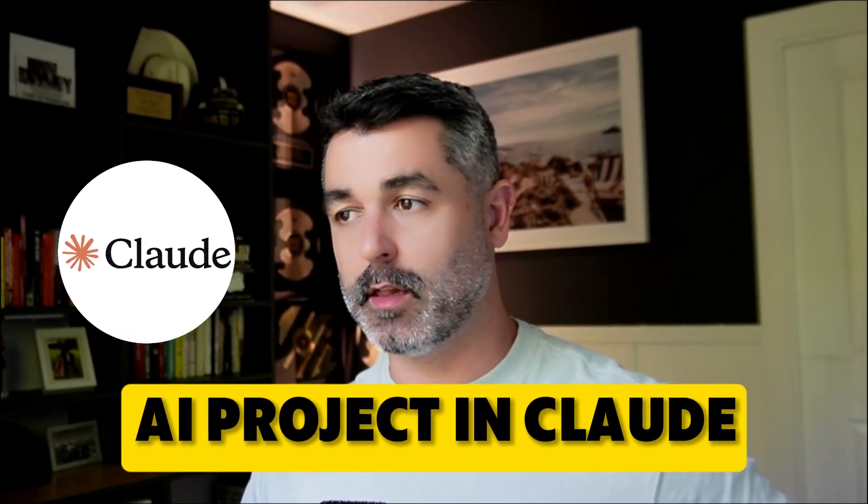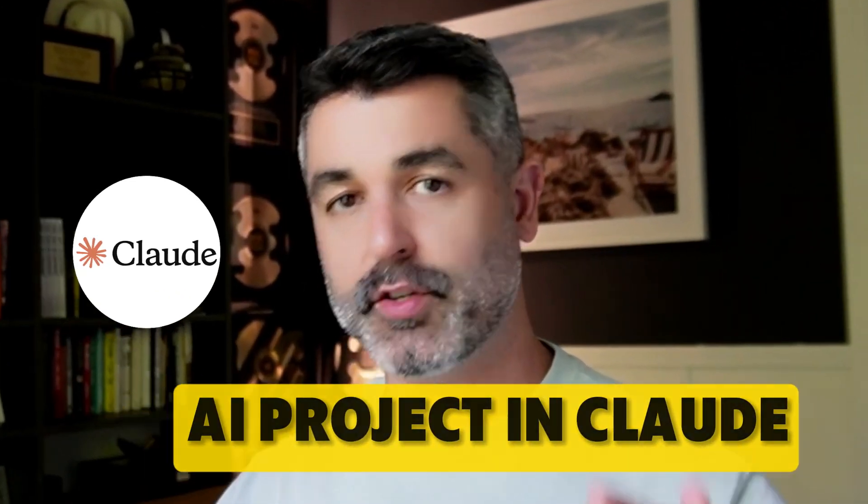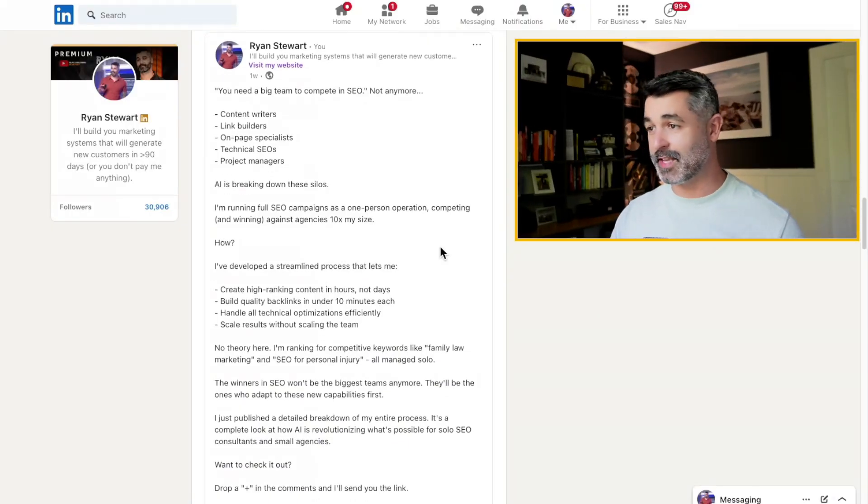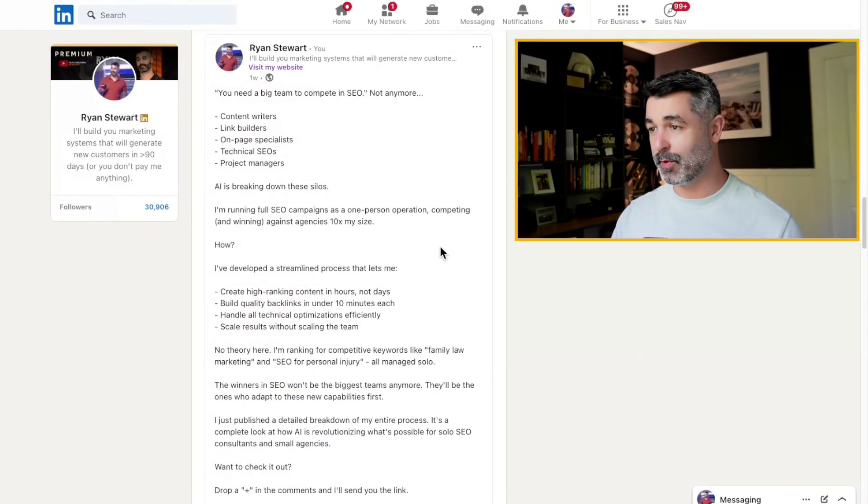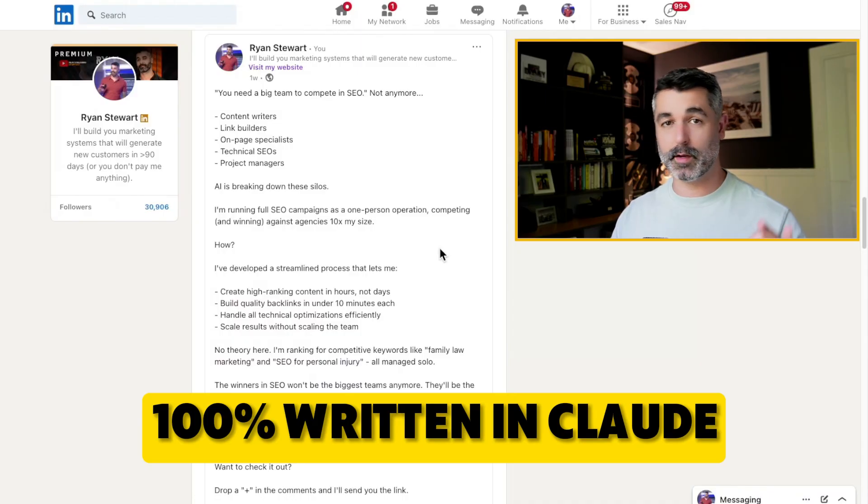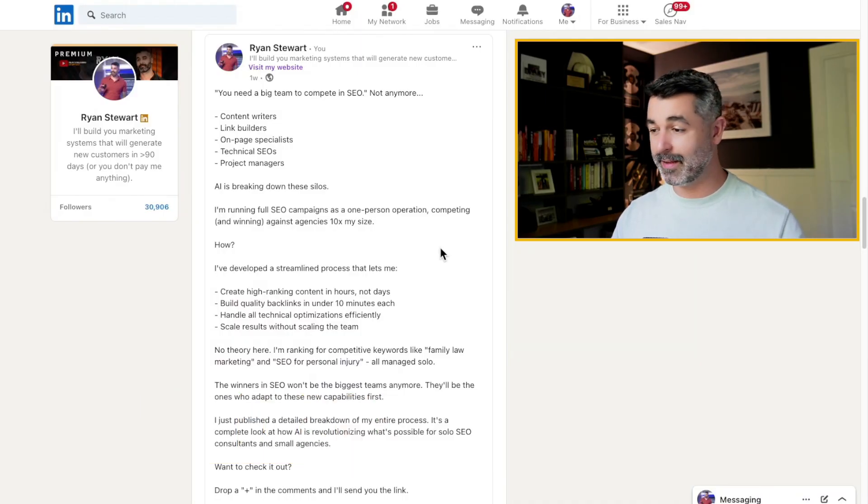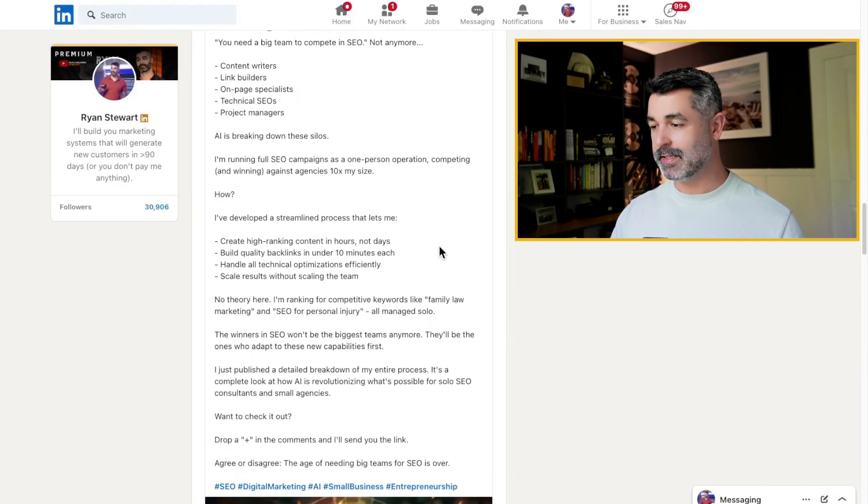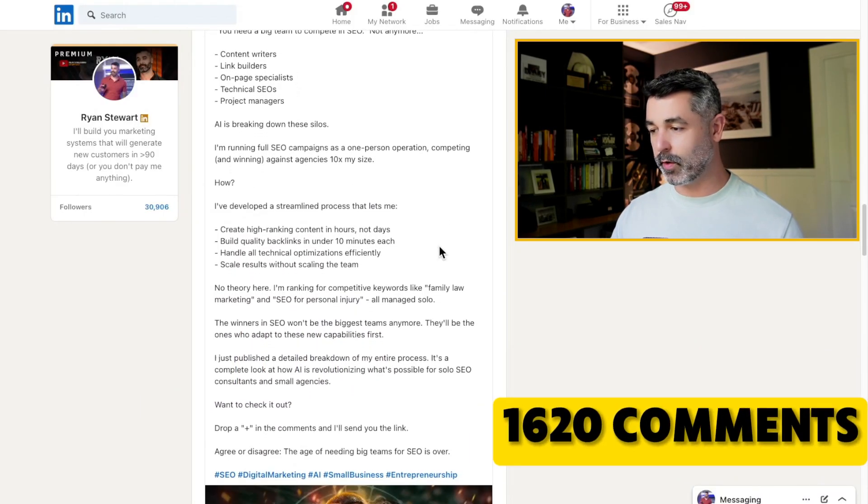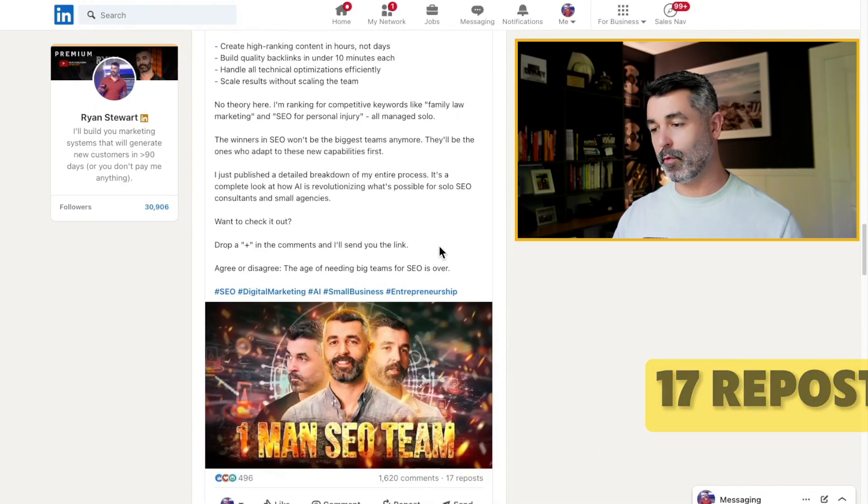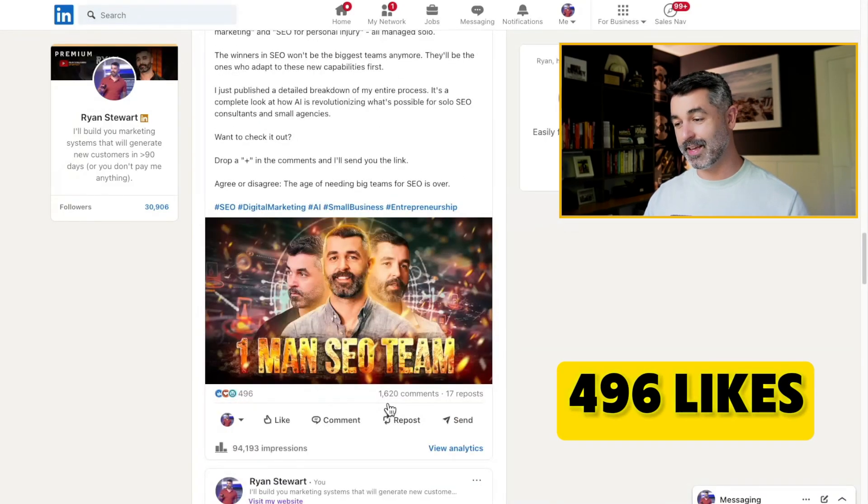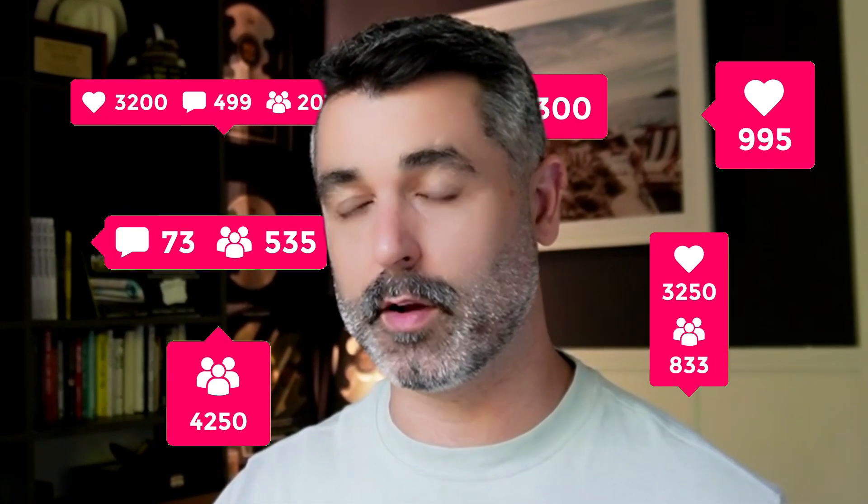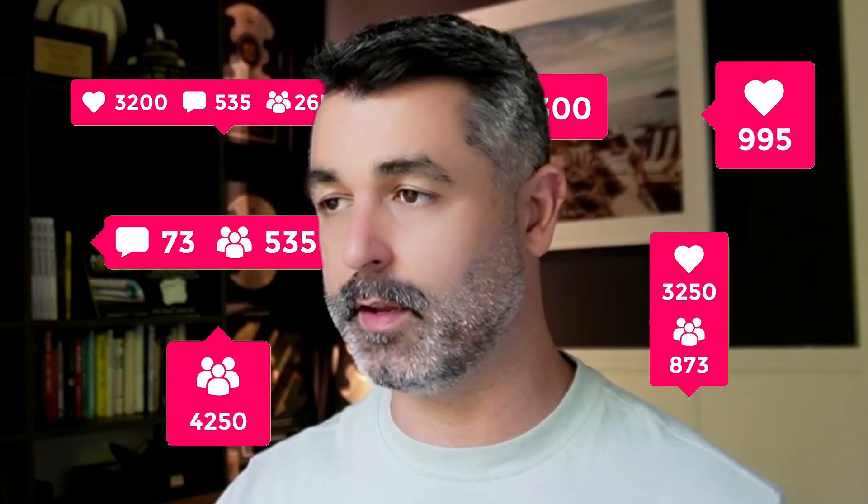In this video, I'm going to show you how to train an AI project in Claude to write picture-perfect copy for LinkedIn. This one is an example right here. This post that you see right here was 100% written by Claude. I didn't even read it, and it generated 1,620 comments, 17 reposts, and 496 likes, almost 100,000 impressions on my feed.